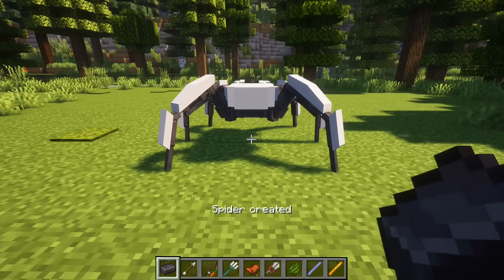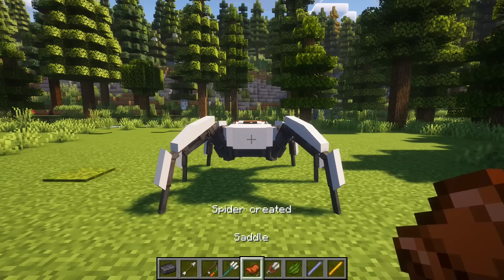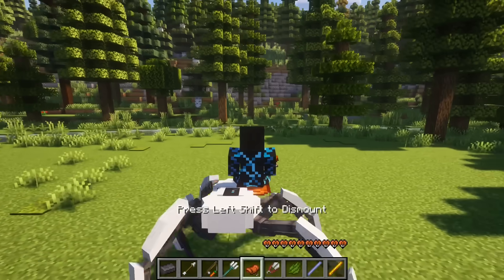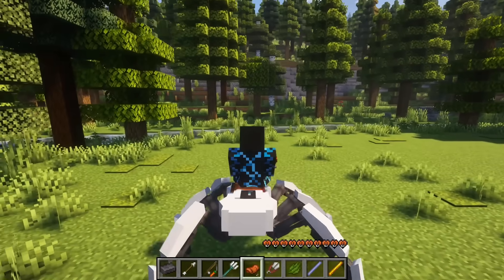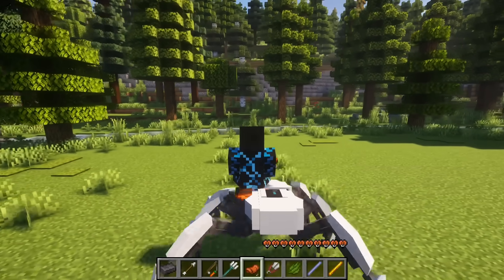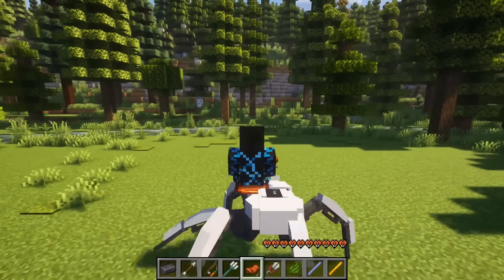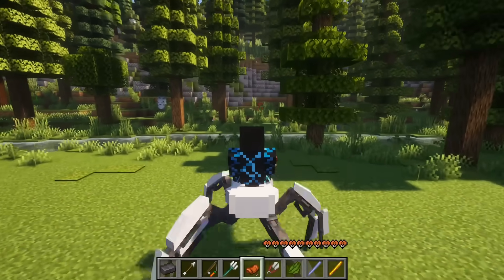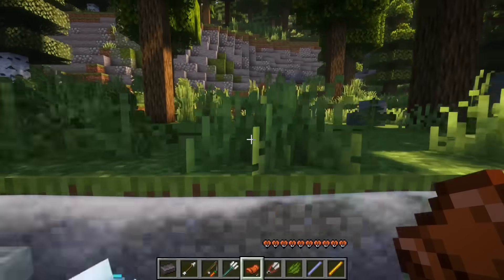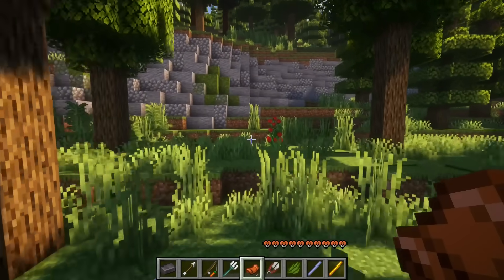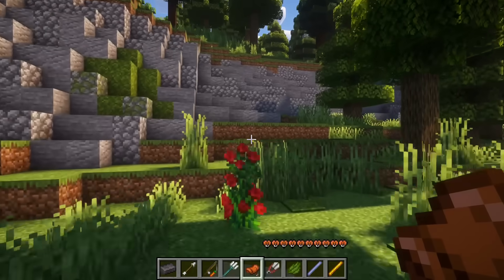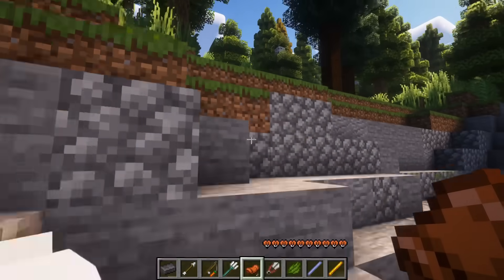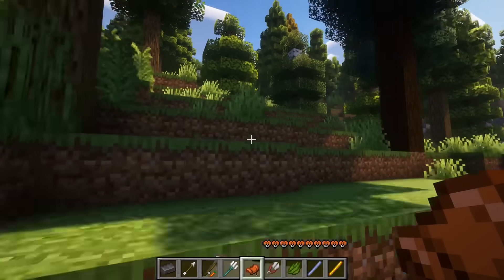Since version 1.21.3 it has been possible for servers to receive user input directly. Using this feature I was finally able to support keyboard controls. This was something I wanted to do in the past using horses but there were too many problems in making it work reliably.